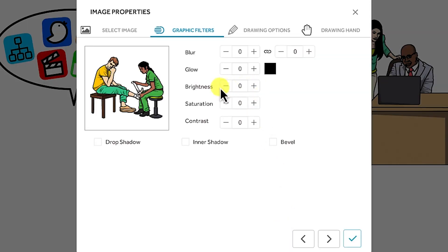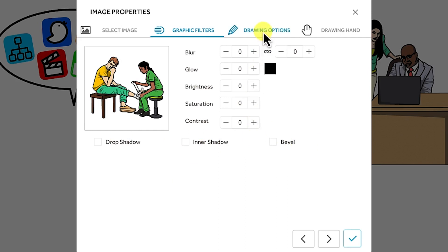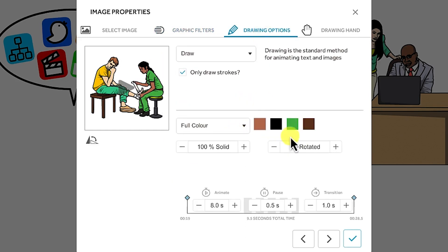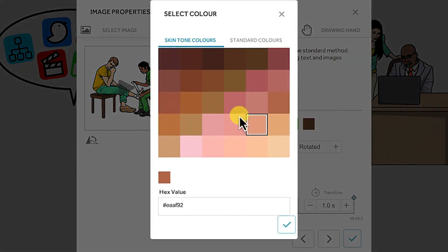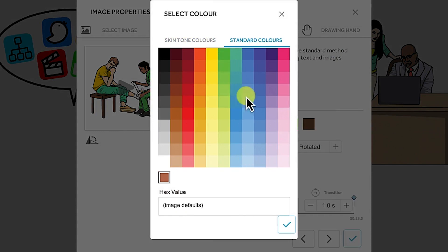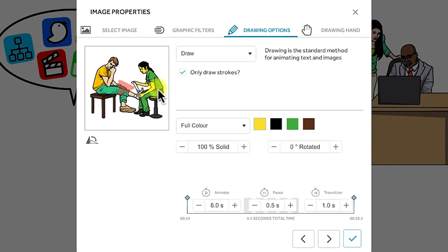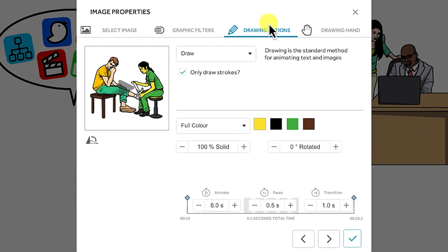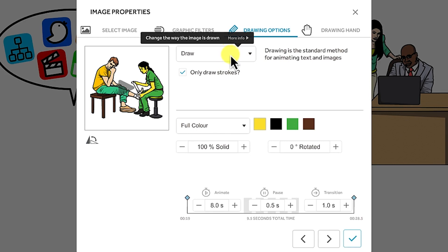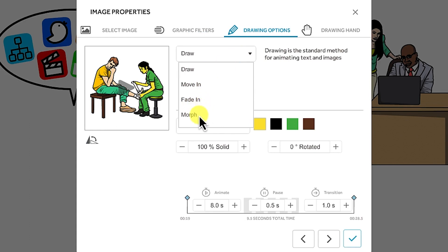Next you have the drawing options. The full color usually contains four colors which you can change according to your message. You can pick any color and change it accordingly. The drawing options include how the image is going to be drawn — is it draw, move in, fade in, or morph? If it is a move in, you specify the direction: from the top, side, bottom, or diagonally. You can also specify the movement type: smooth, overshoot, bounce, or uniform.